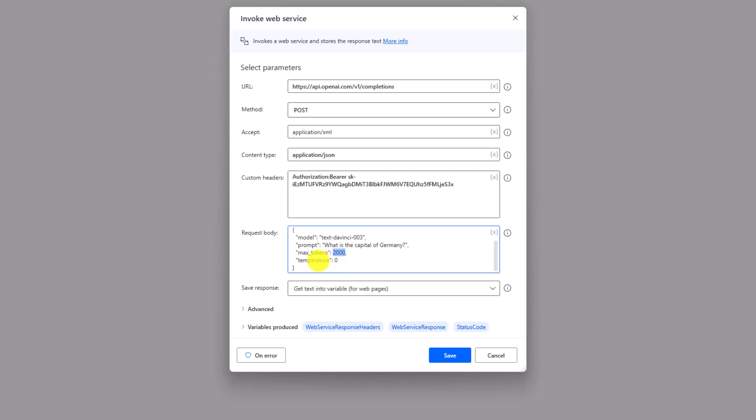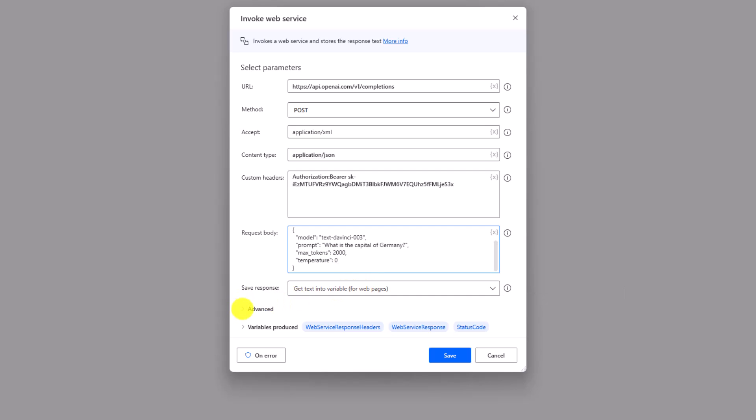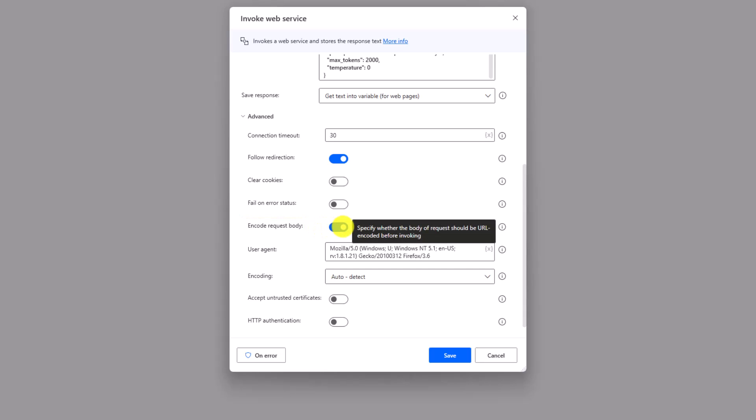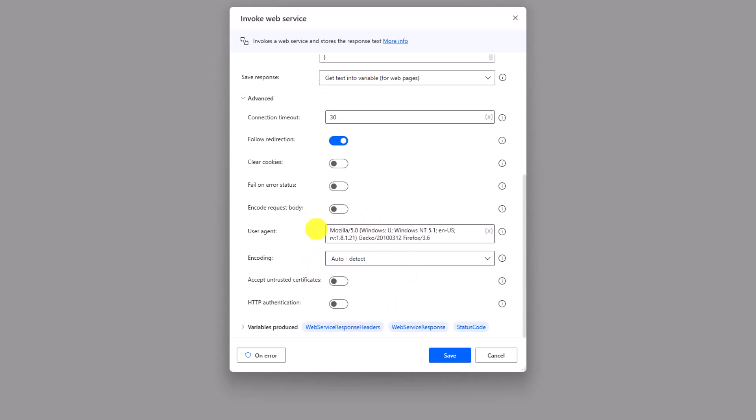Let's check how the response should be. I want to store the response in variables, therefore I will use this option, which is already selected as default. Now under the advanced tab there are some options more that we can use depending on our requirement. For now we only need to change one option here: Encode request body. It's already enabled, but it should be disabled, so I will disable it.